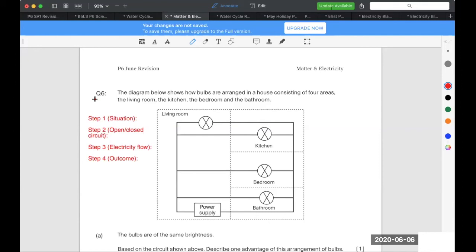So when one bulb fuses, step two is there will still be a what? A closed circuit with the other bulbs. Correct. Allowing electricity to flow through them, causing them to light up. Yeah, causing them to remain lit, basically. They will still remain lit. Okay, very good.